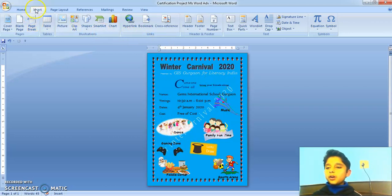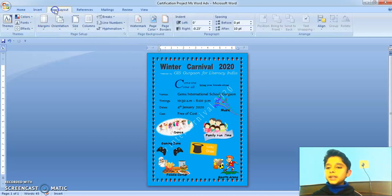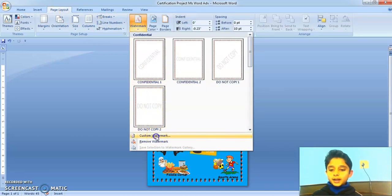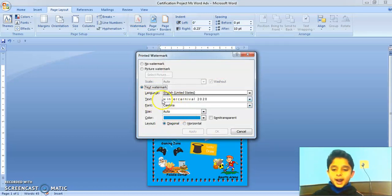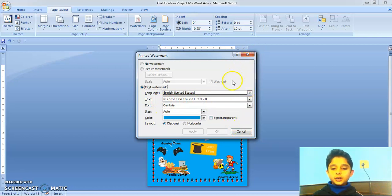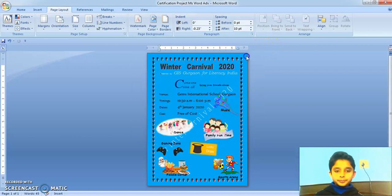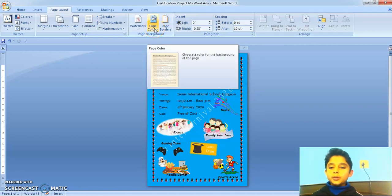I found the watermark on the Page Layout tab, watermark option. And I went on custom watermark. Then, in the text option, I added the text of Winter Carnival 2020 and clicked on Apply. I selected the color of blue.